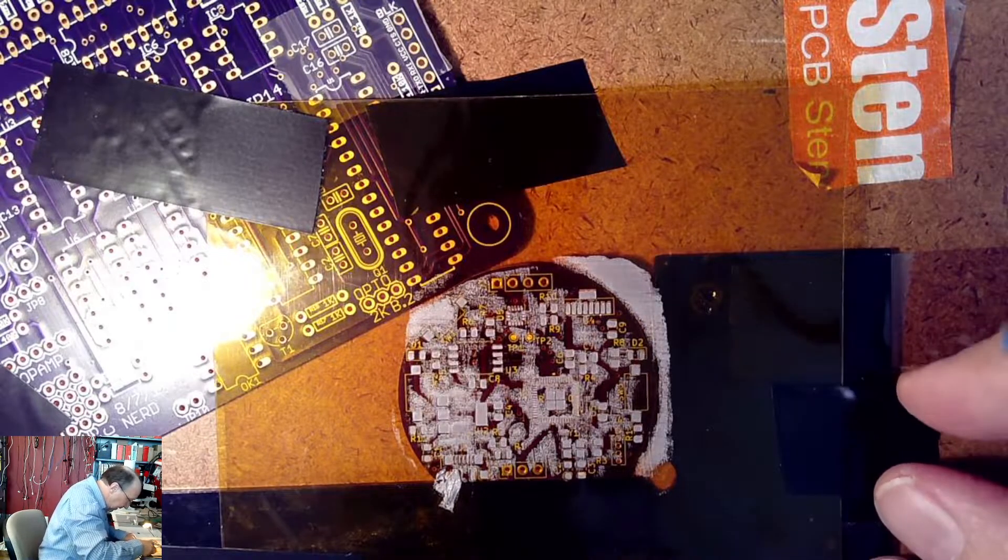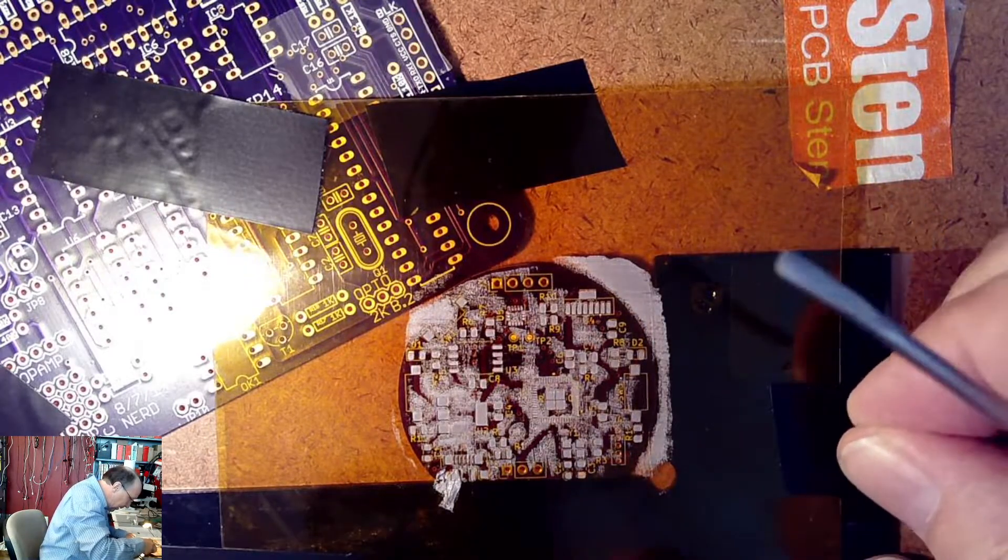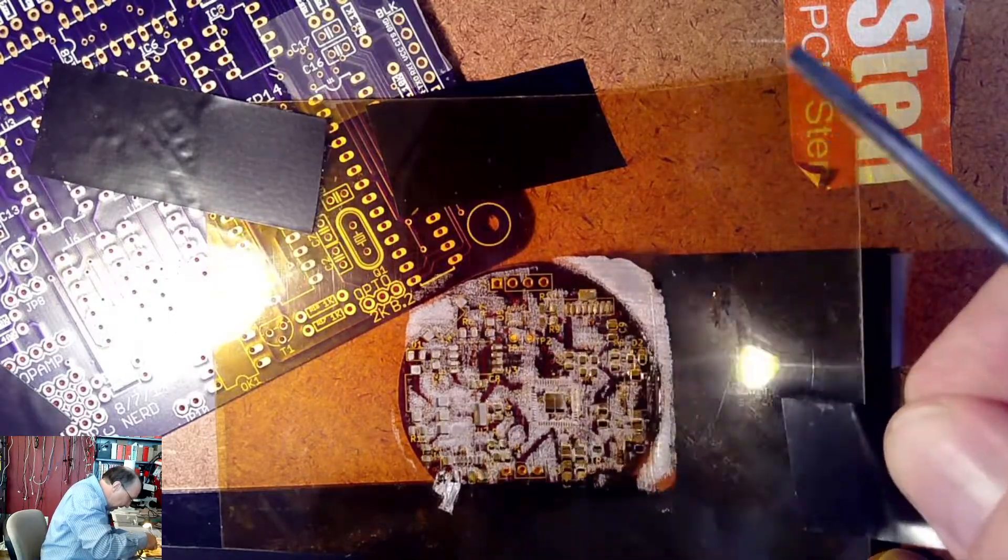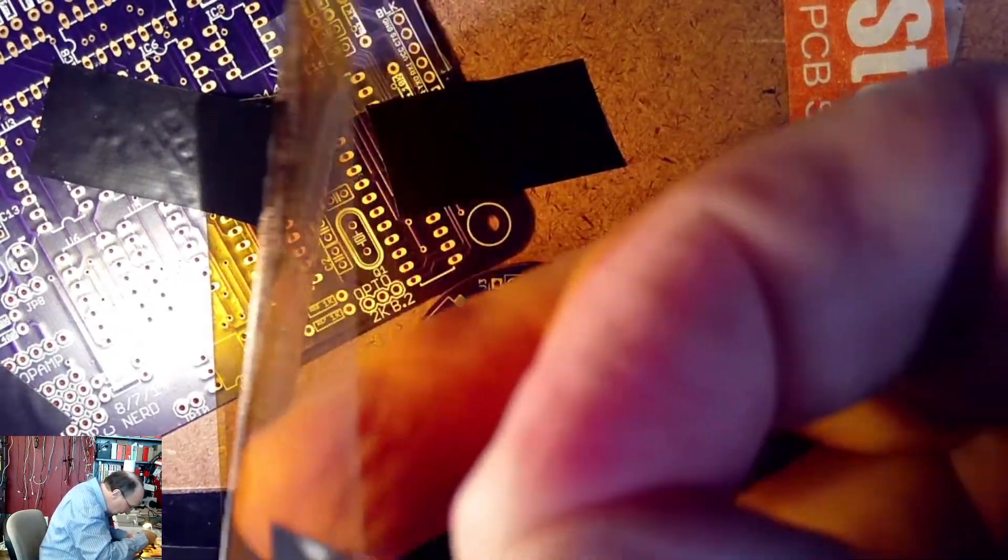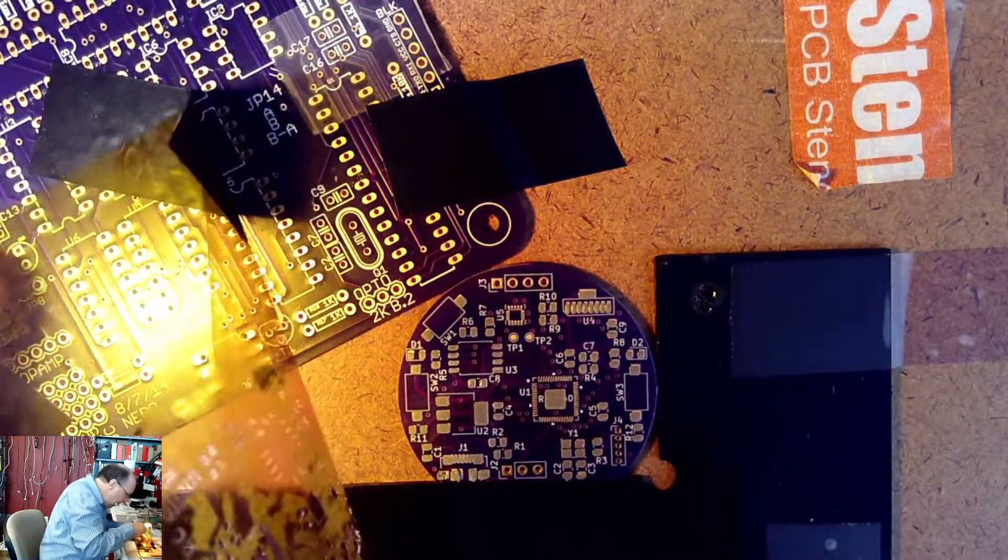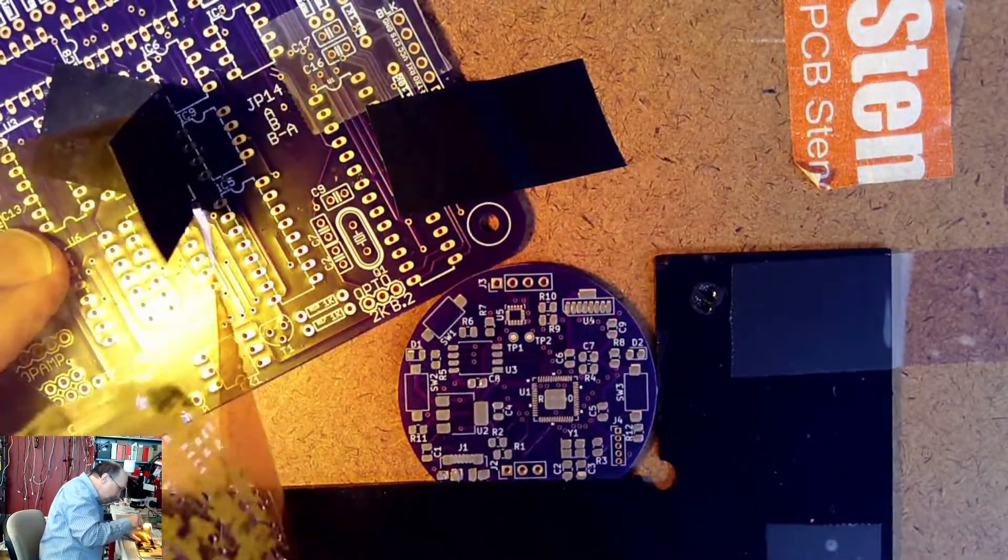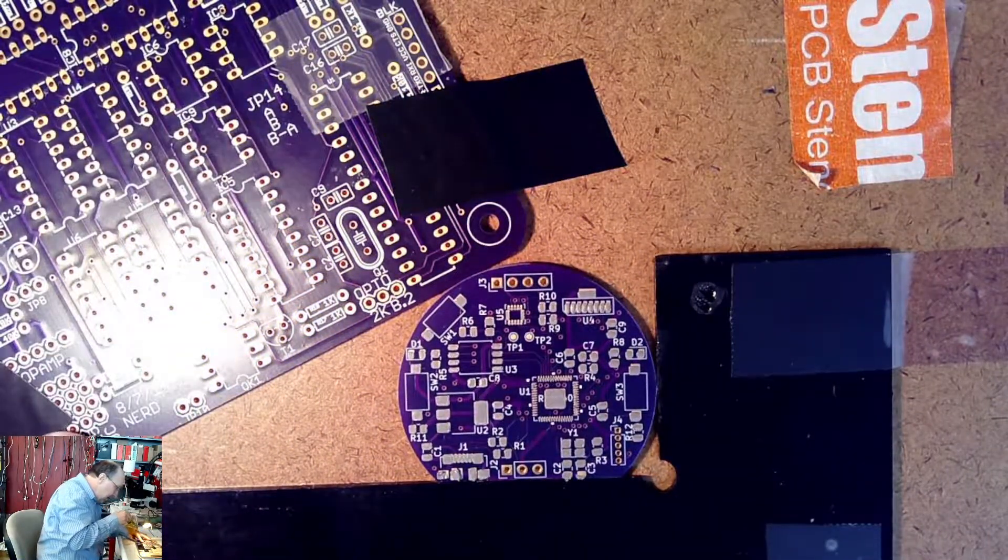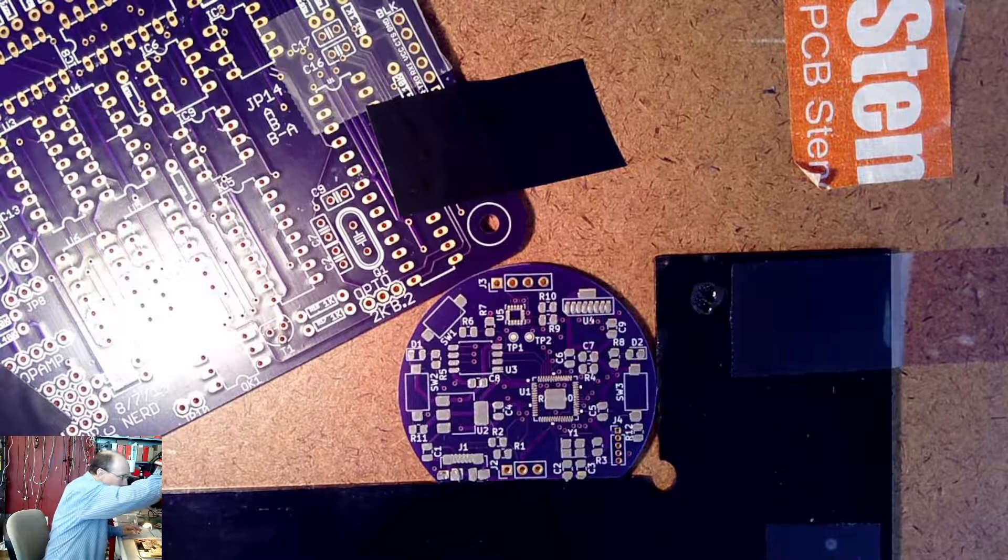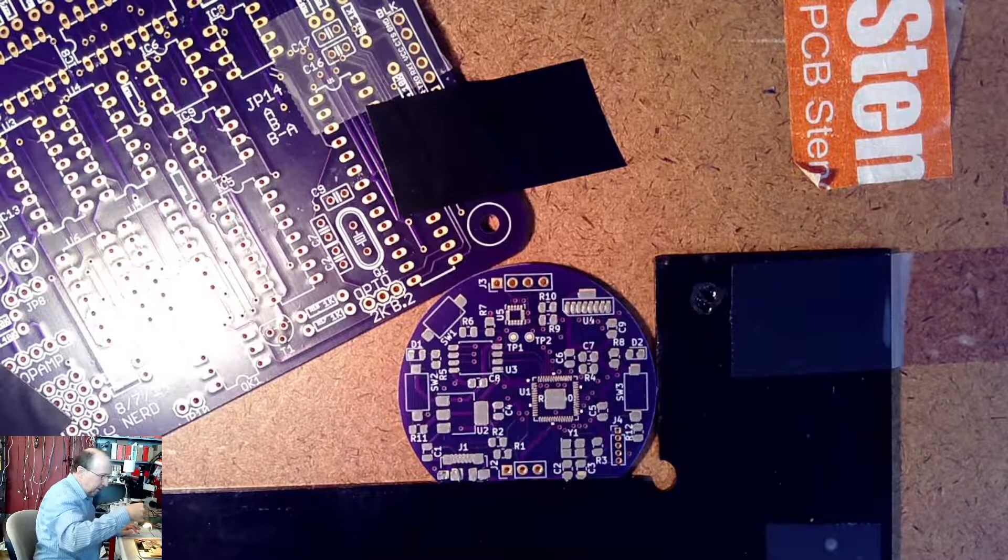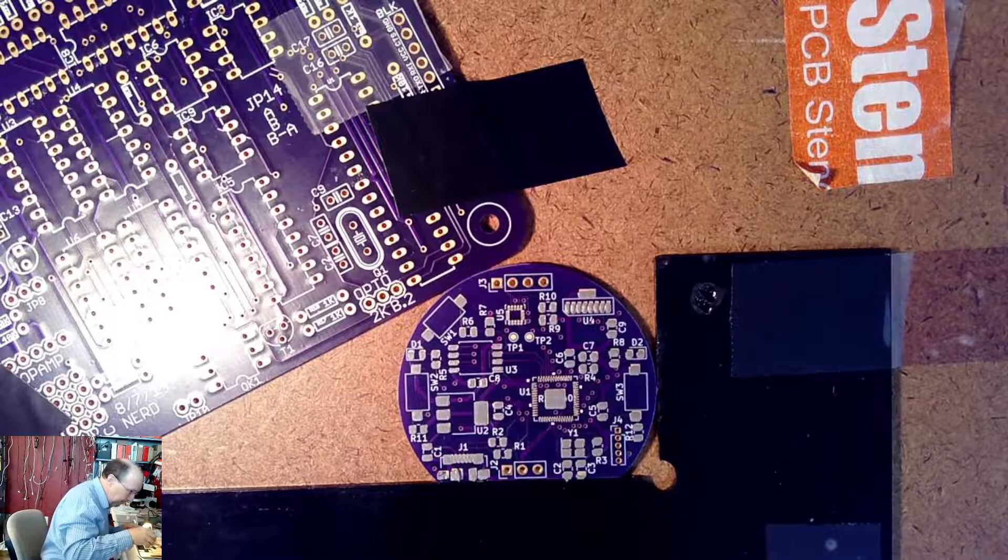Now I need the stencil out of the way. And I need to peel this up gently and get it out of the way. And I'm just going to tape it up there for the moment. Okay.